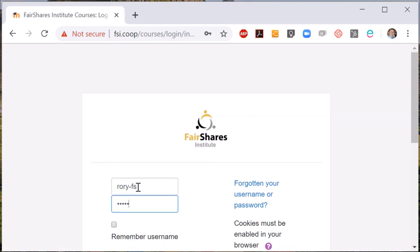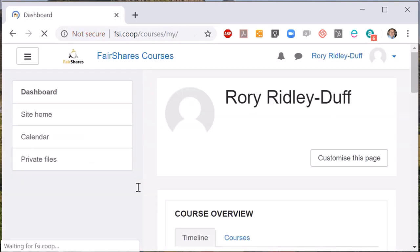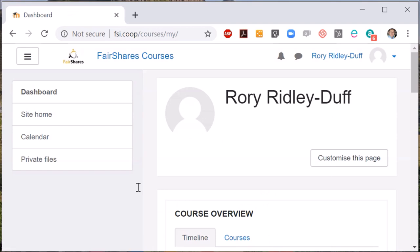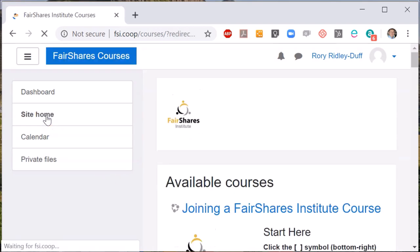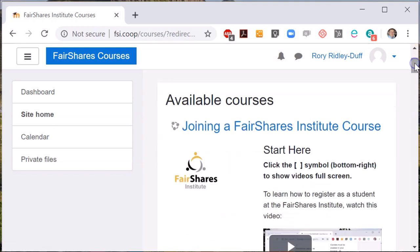After you have logged in, you can go to the site home and see a list of courses that are available to you. I am now going to show you how you can enrol on both a paid course and a free course.